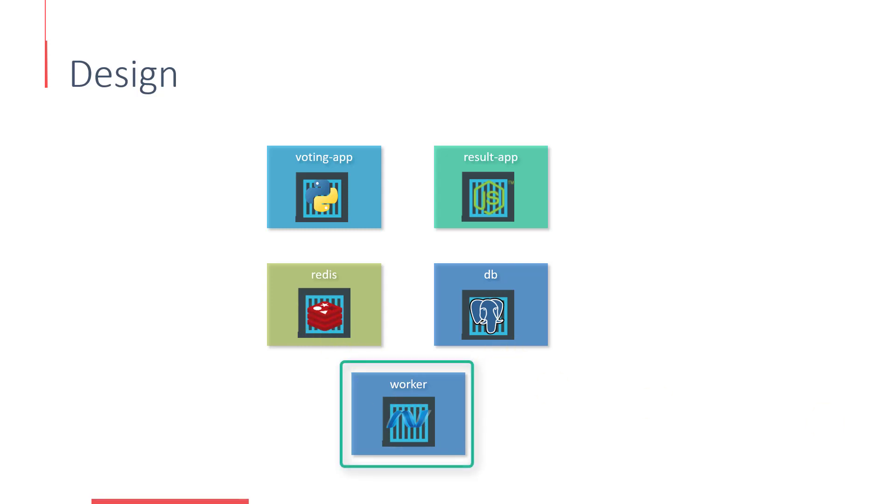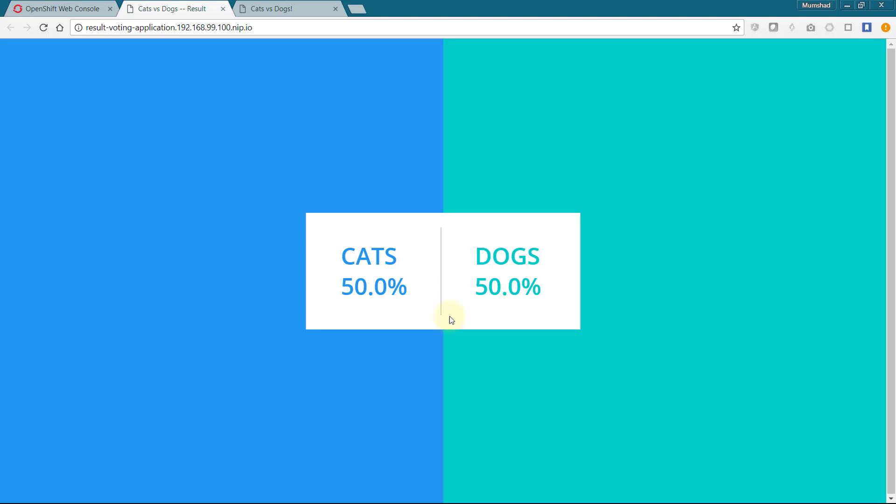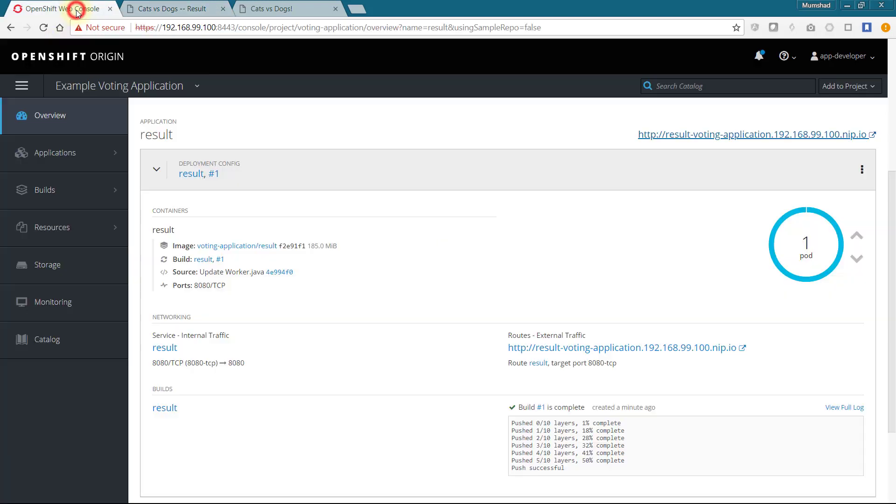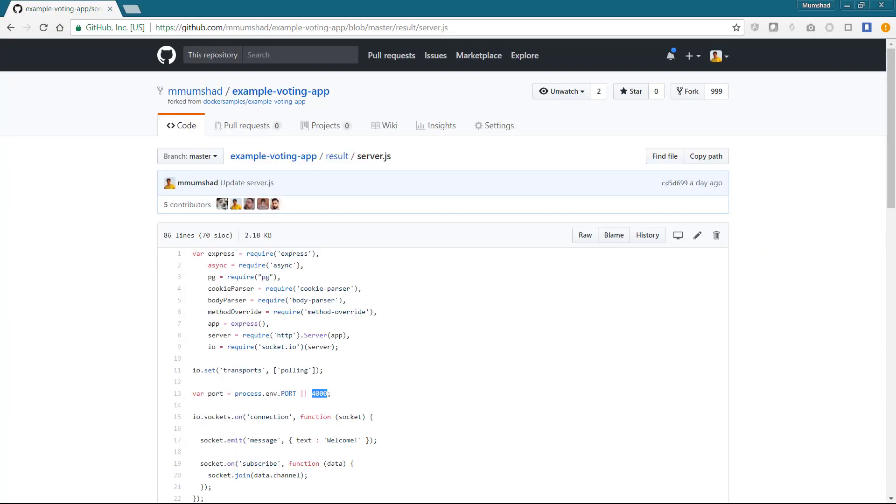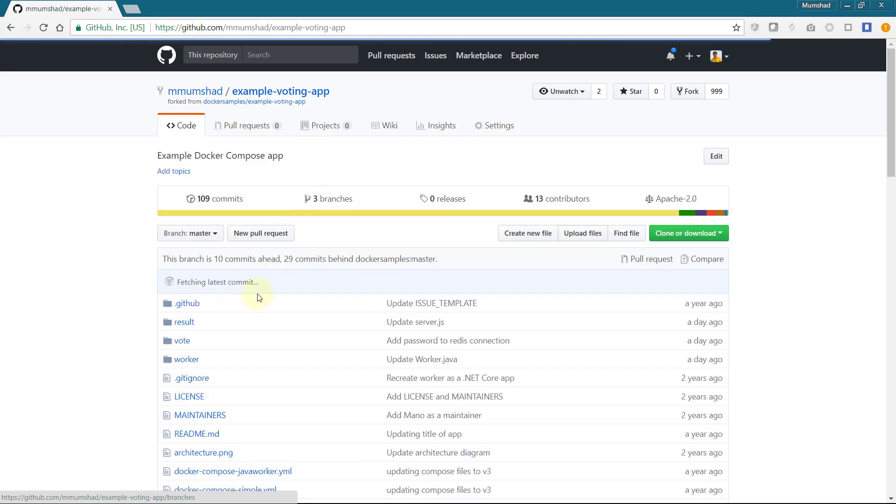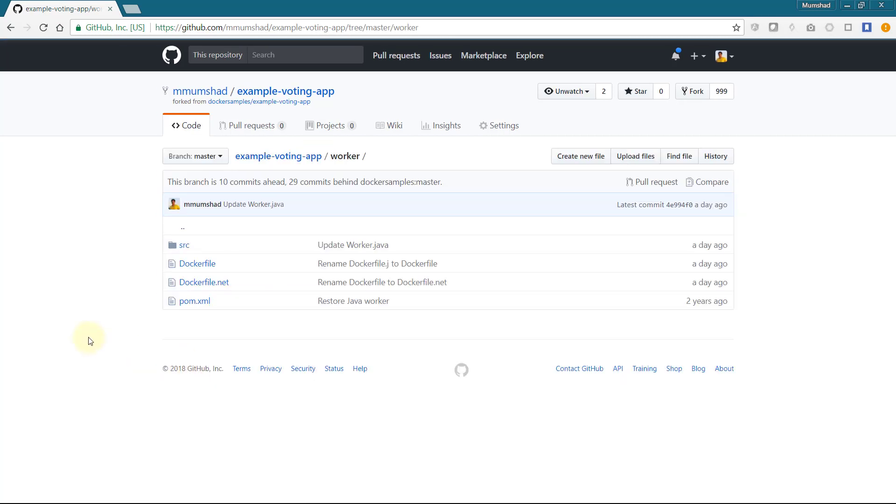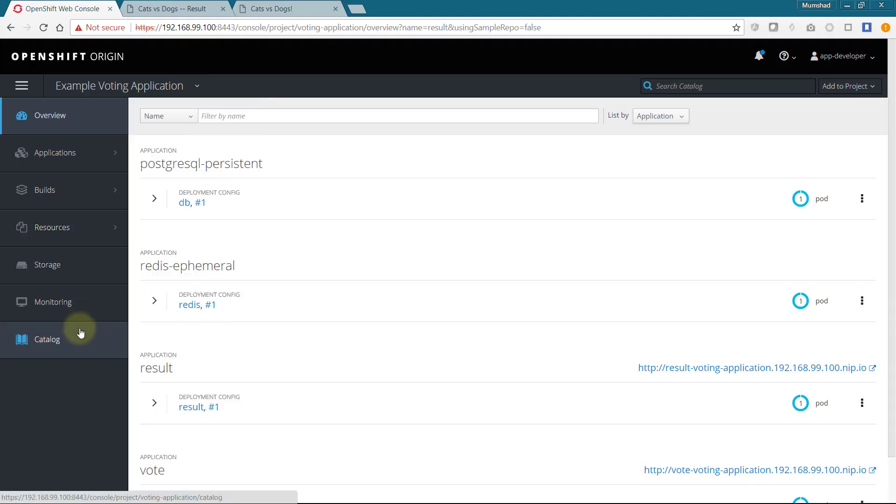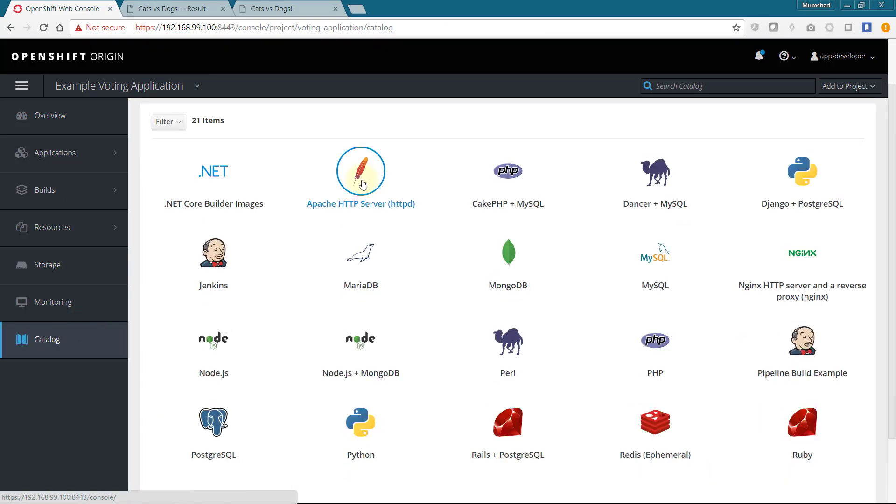We want to deploy the worker differently now. So far, we have been relying on Source-to-Image build strategy. This time, we will implement a Docker build strategy. We will, however, add the application as a normal Java application.